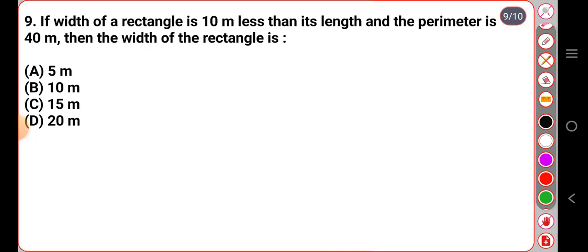If the width of a rectangle is 10 meters less than its length, and the perimeter is 40 meters, then find the width of the rectangle. This is the height of the rectangle.